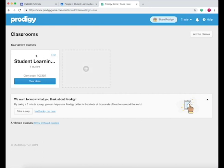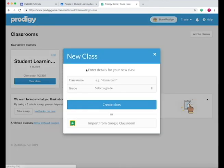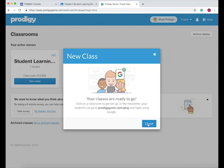As you can see I already have a class, but if I want to make another one all I do is press plus, then you name it, select the grade, and you can even import a class from Google Classroom.